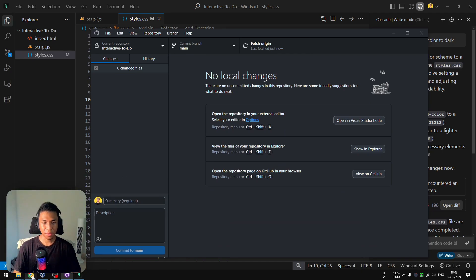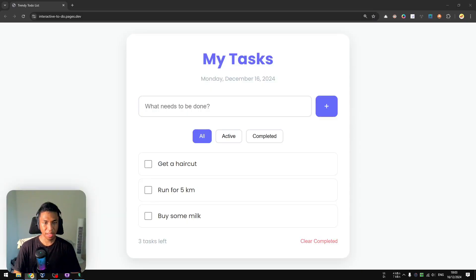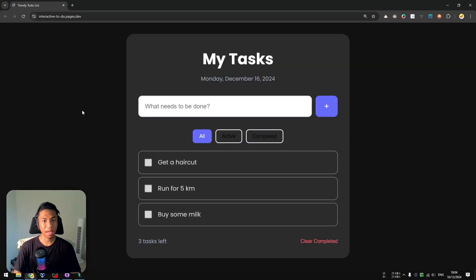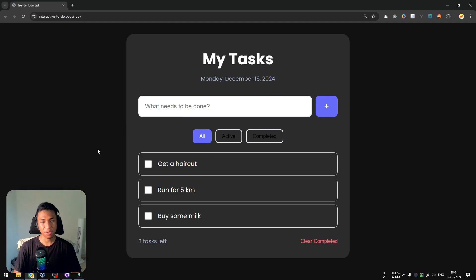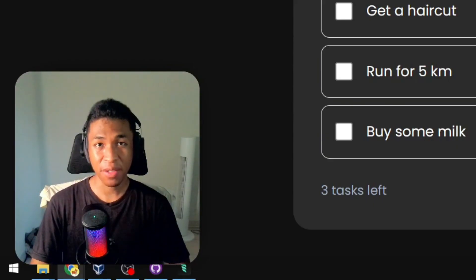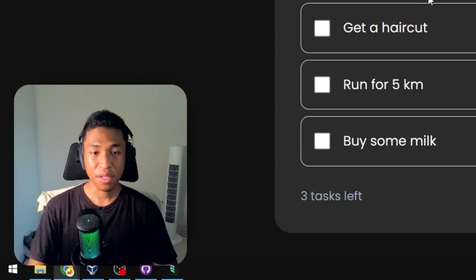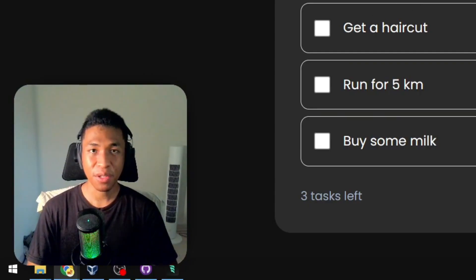Going back to the website and refreshing the page to see the dark mode. After clicking refresh — there it is. It's not perfect, but that's basically how easy it is to update your code to GitHub. In this video, the goal is to show how to use GitHub in an AI code editor like Windsurf or Cursor.